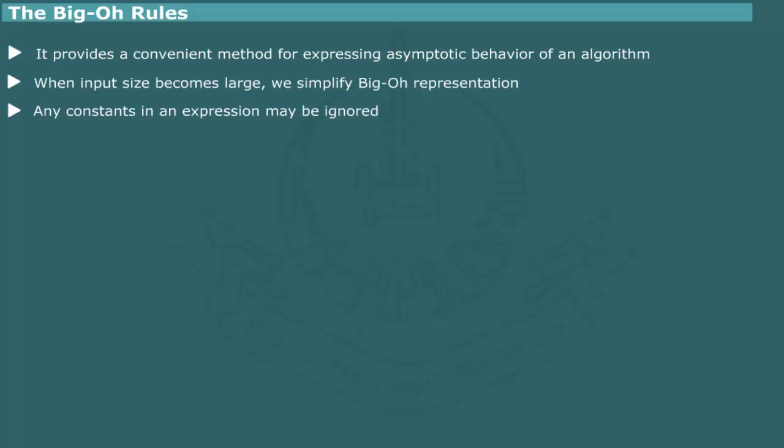Addition constants may be ignored. For example, obviously, constant hundredth would lose its significance when n becomes very large.